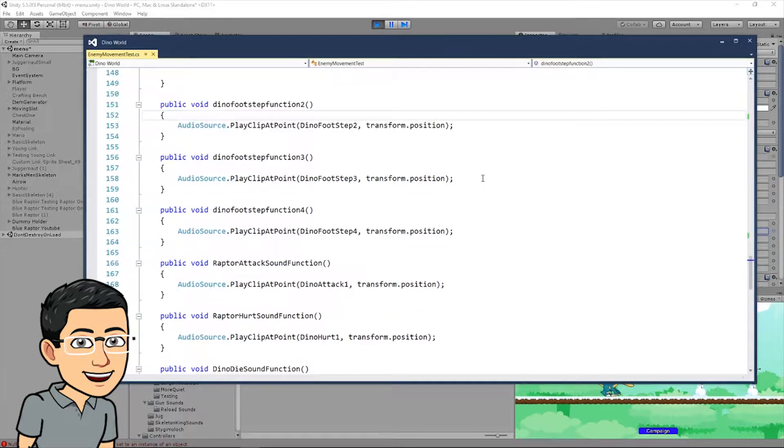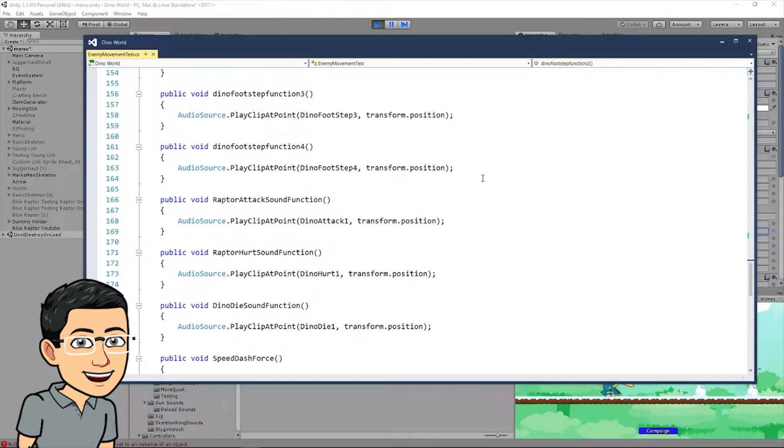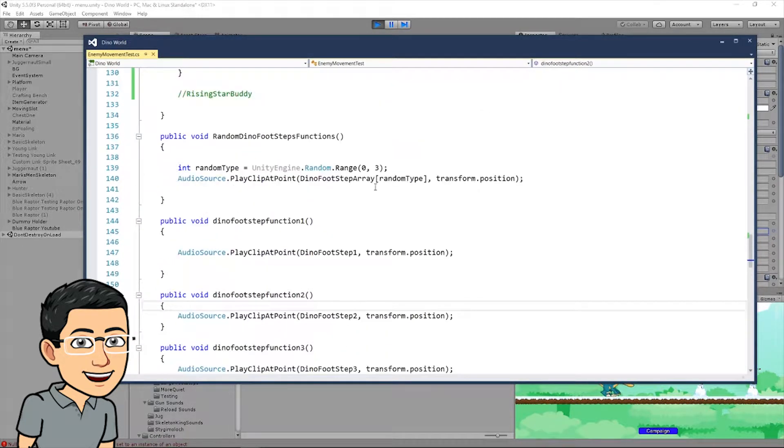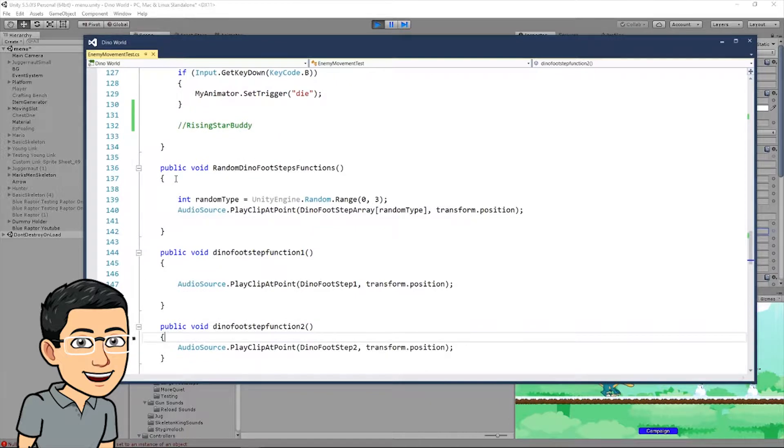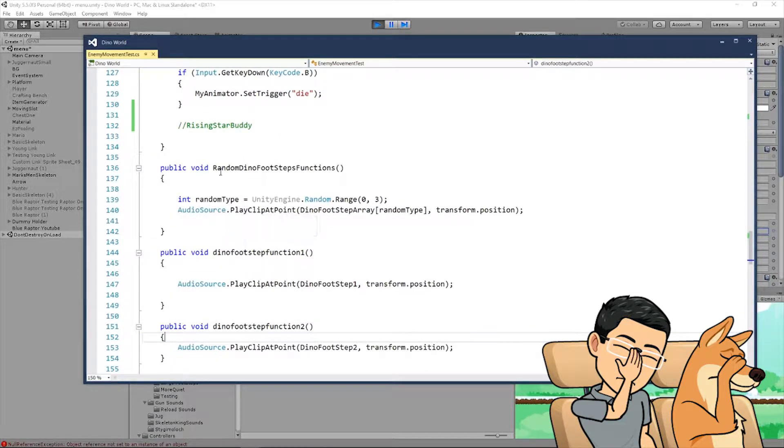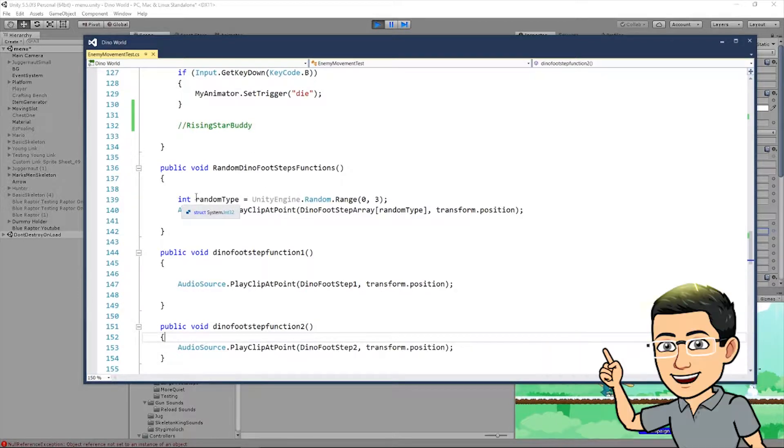When you put transform dot position, it'll just take the position of your object and put it in here. And the clip that you want to play. And when you activate this function, it will play the clip at whatever position that your object is gonna be in. So, just copy and paste this and create it four more times. It could be dyno footstep function 2. And put the second footstep here, third, and fourth. So, you have four of these. Now, I also want you to create an array.